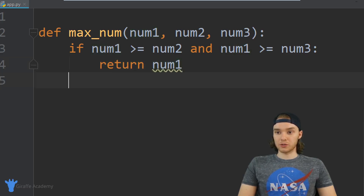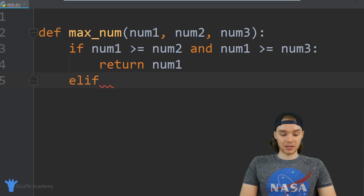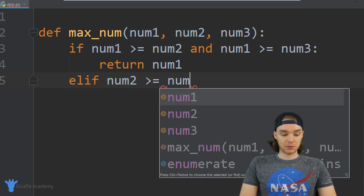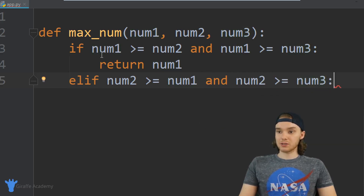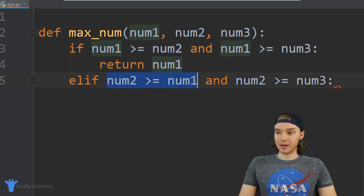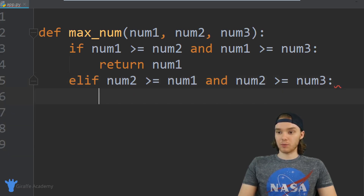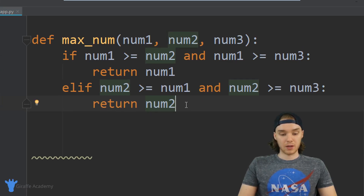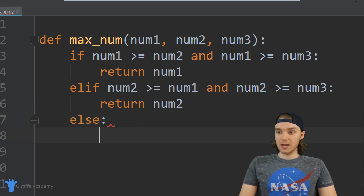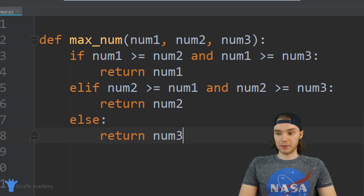We also want to check some other conditions, so I can say `elif`. Now I want to do another comparison: else if `num2` is greater than or equal to `num1` AND `num2` is greater than or equal to `num3`. I'm doing essentially what I did up above, except for `num2`. This is going to end up being a true or false value depending on the result of the comparison. If all of this is true, then we return `num2`. And then finally we can just say `else` - if `num1` isn't the biggest and `num2` isn't the biggest, then we can pretty much assume that `num3` is the biggest.